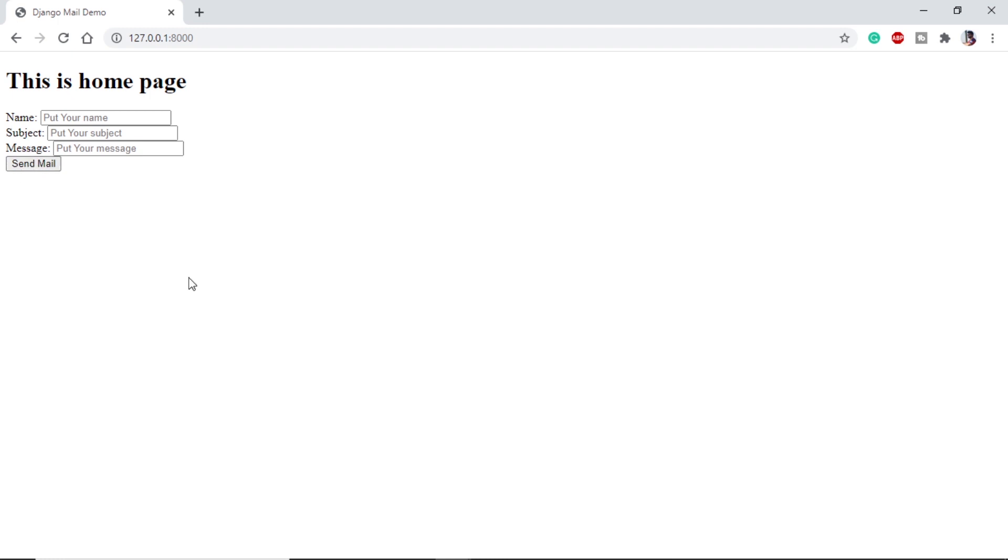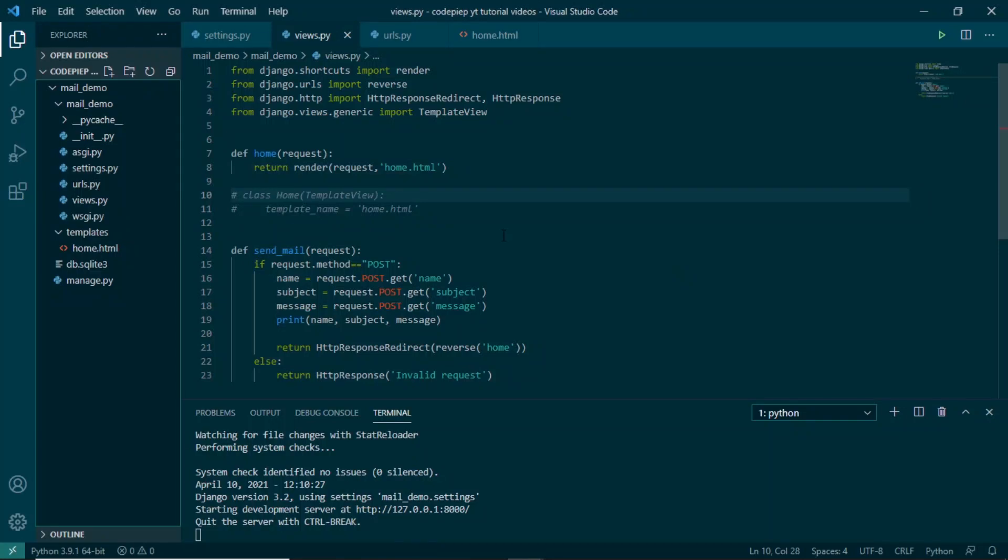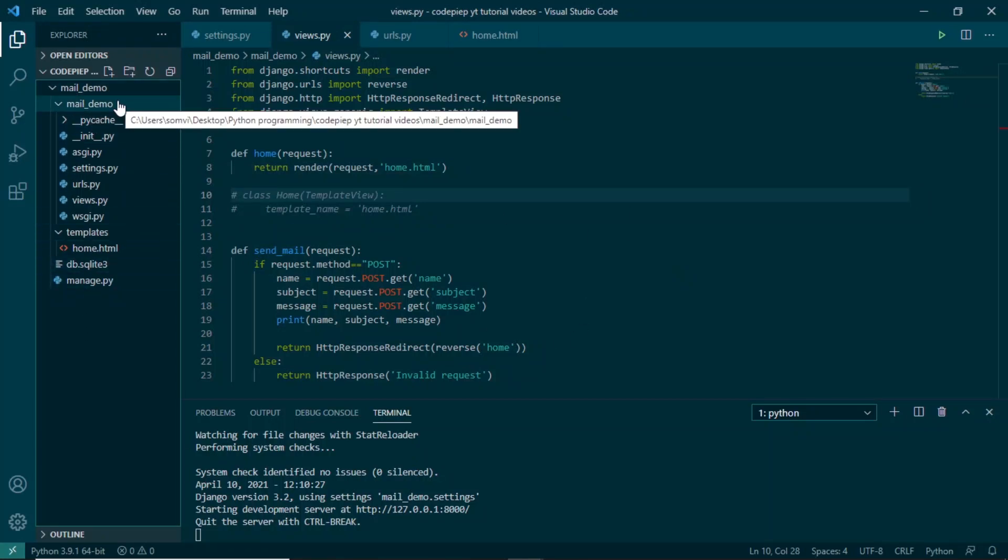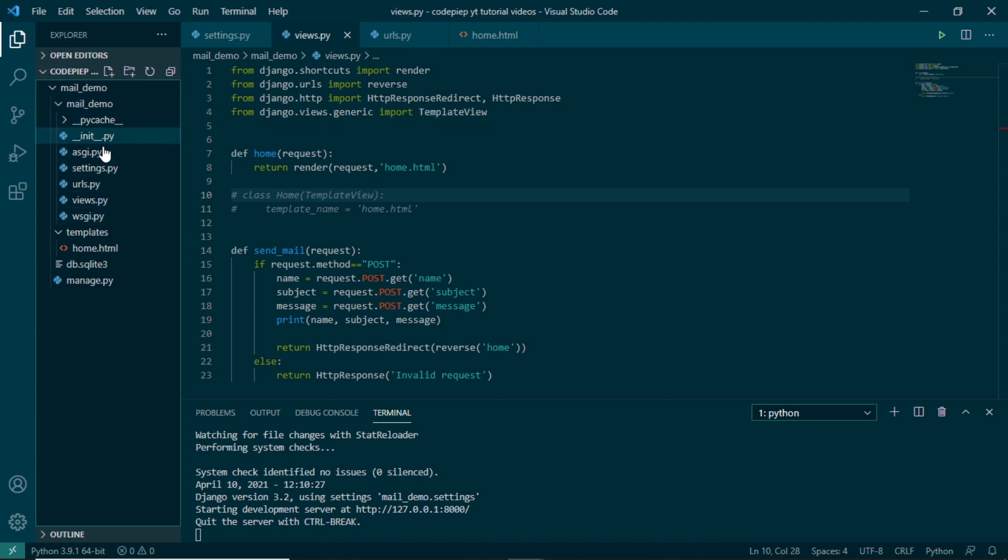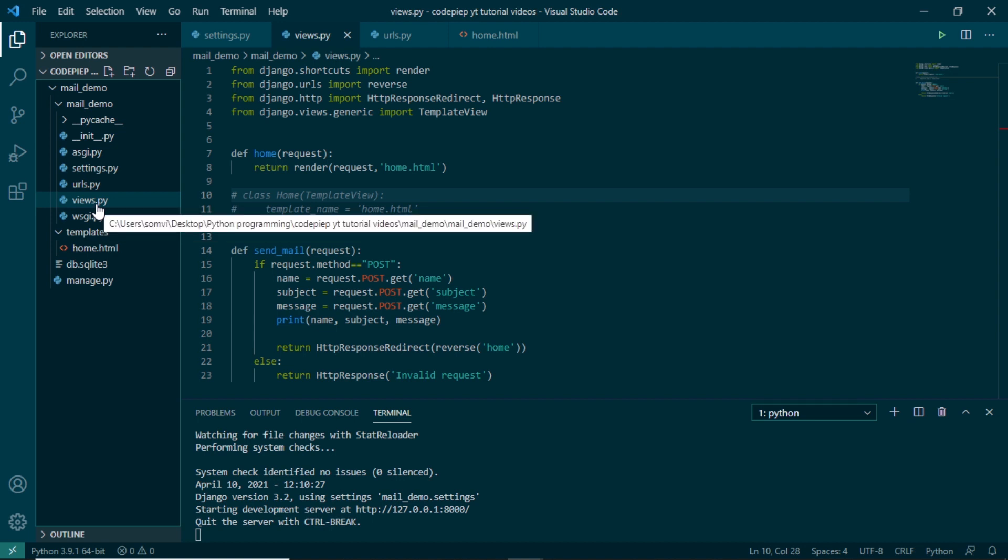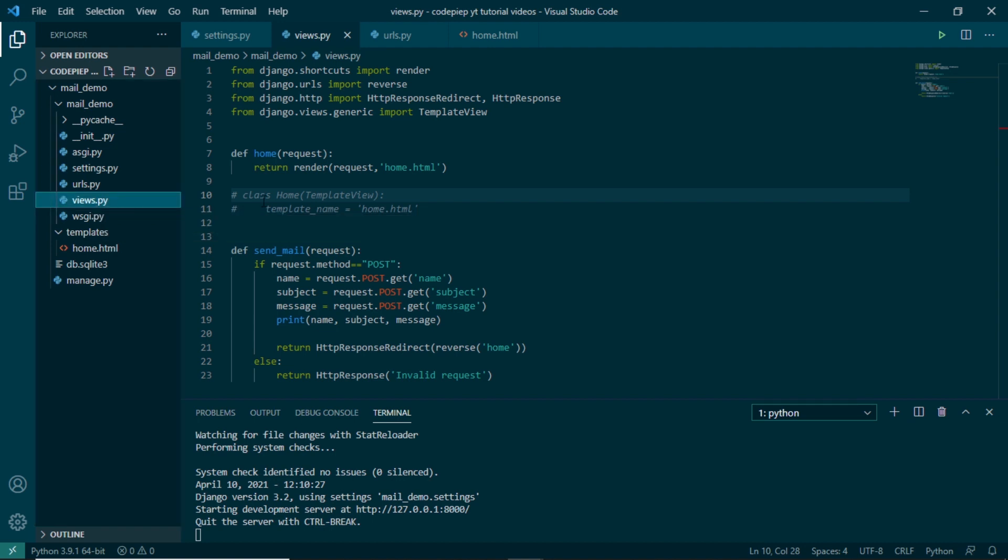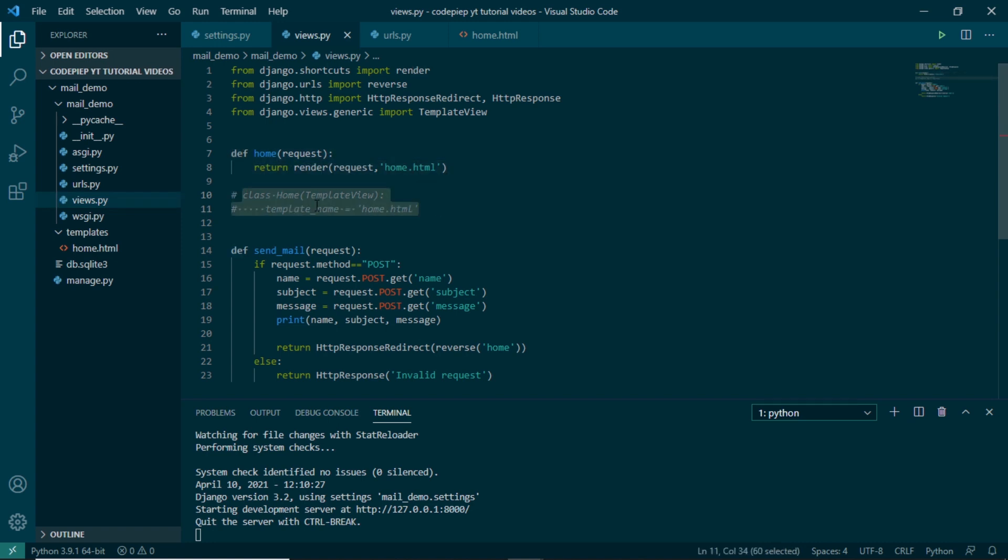So we have name, subject, message, and one button with the name send mail. I am assuming that we already have some knowledge about Django, but again let me give you a walkthrough of my setup. This is my Visual Studio Code. I have started a project with the name mail demo. I did not make any other applications because I could do with this file also. Here I have made a new file with the name views.py.